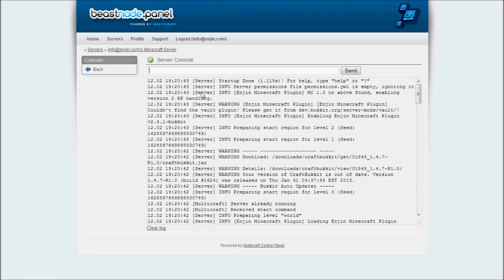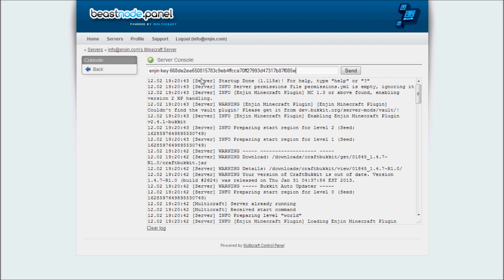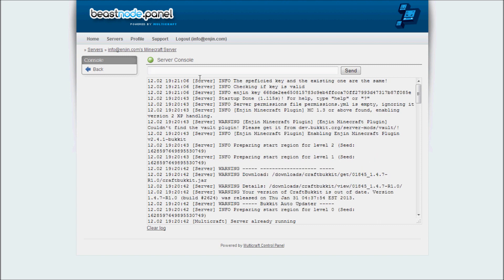Type in Engine Key, followed by the key that is provided to you by our system. Alternatively, you can authenticate your server from within the game by using forward slash engine key. If all goes well, your server should be authenticated, and your plugin should now be functional.